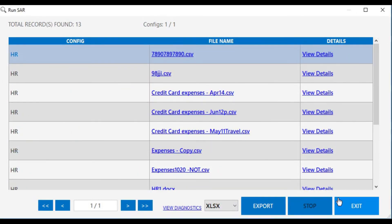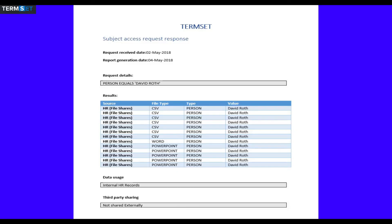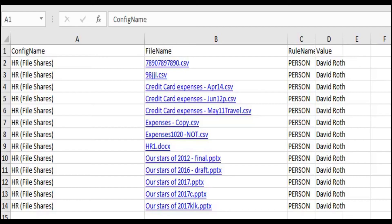Let's take a look at those two reports. Here's the Word document report that we produced, which clearly shows the subject access request details. We can see when the request was received, when we generated the request, what we looked for, and then a table of results which shows where the information was, the type of information, and the reason it's been returned. Finally, we have two fields for data usage and third-party sharing. The internal Microsoft Excel report contains similar information but has links to each of the files as well as the details contained within them.